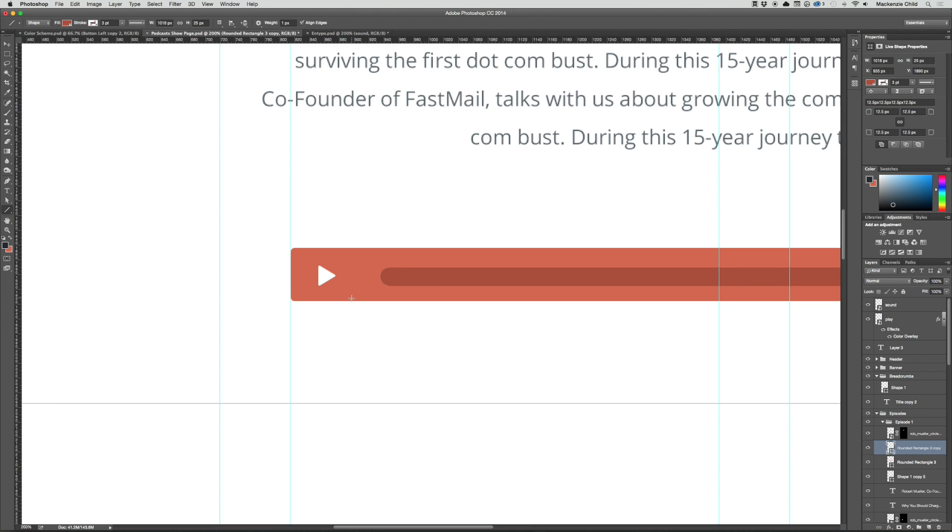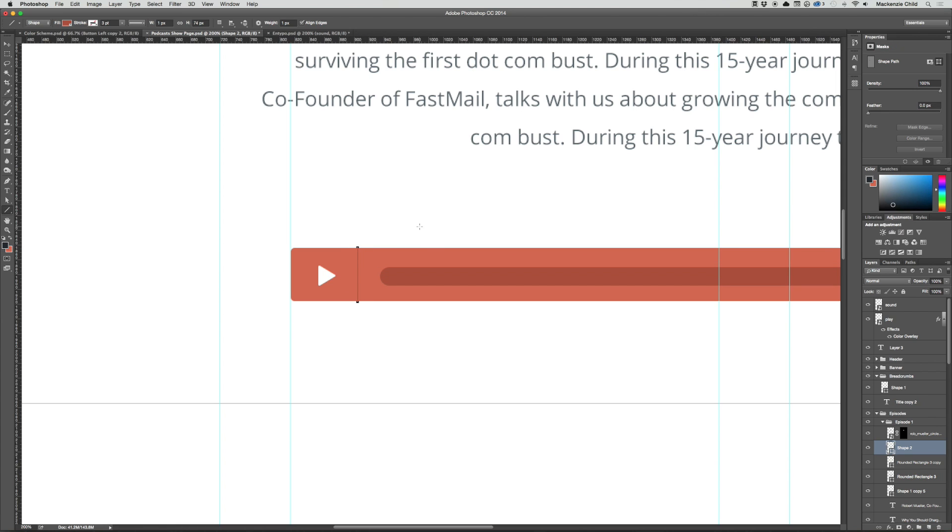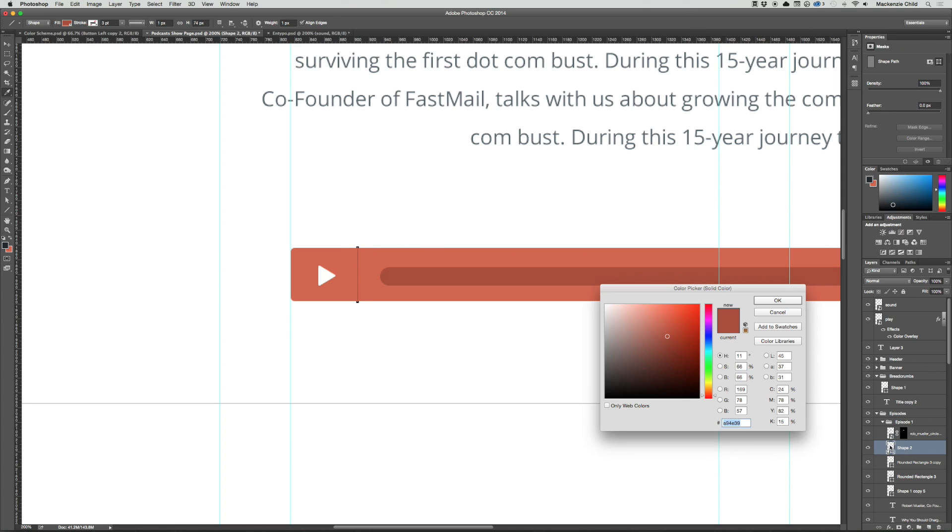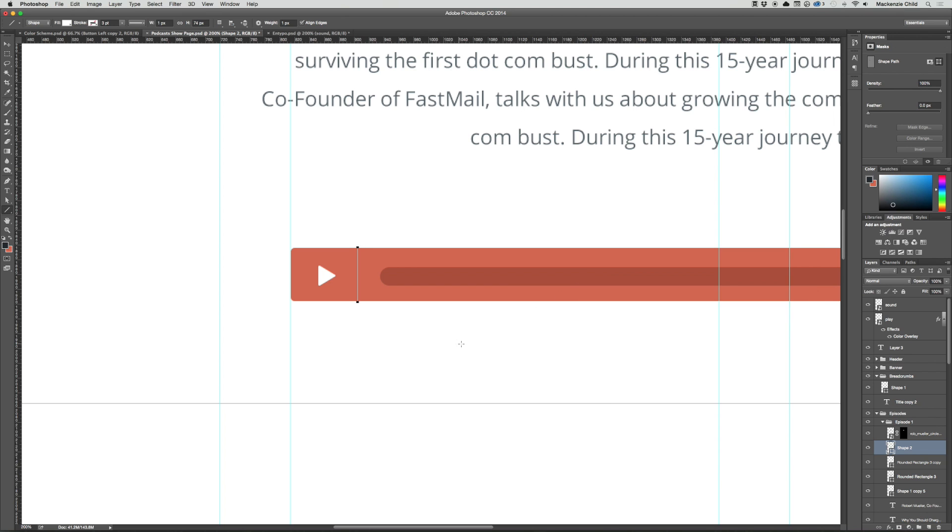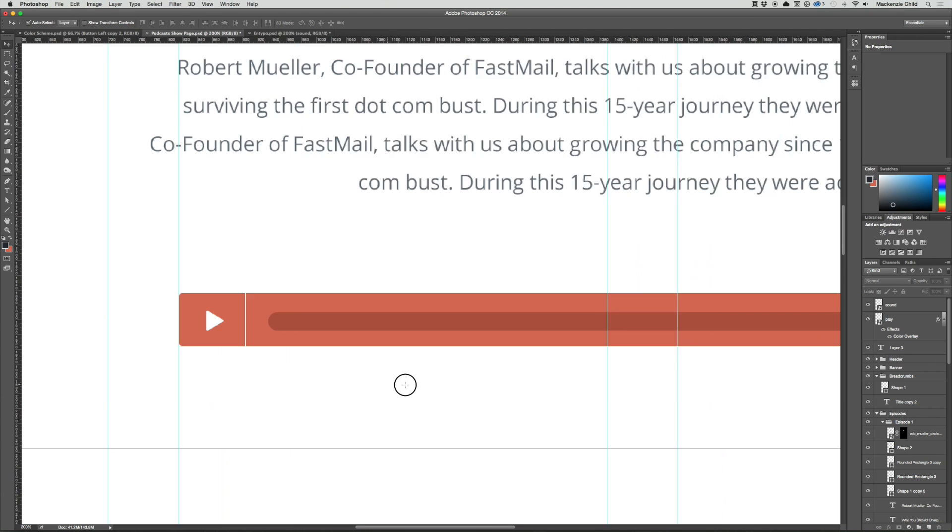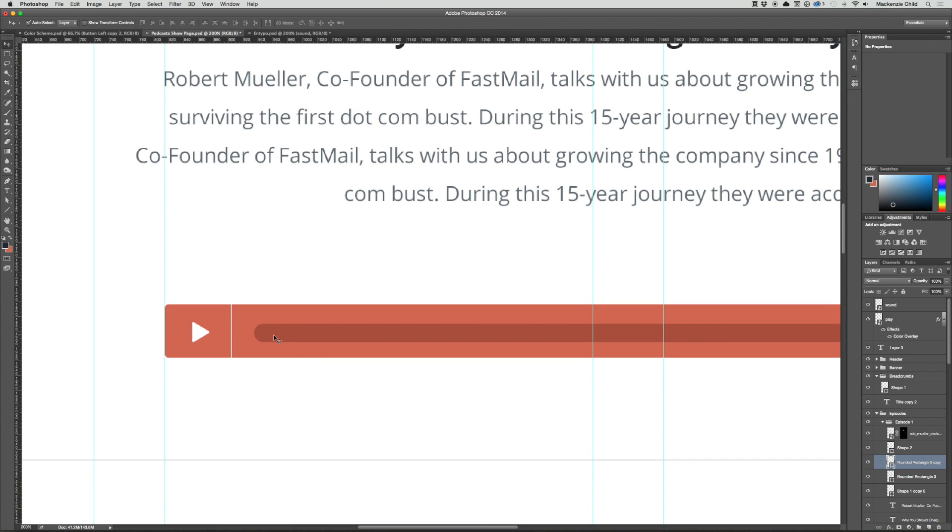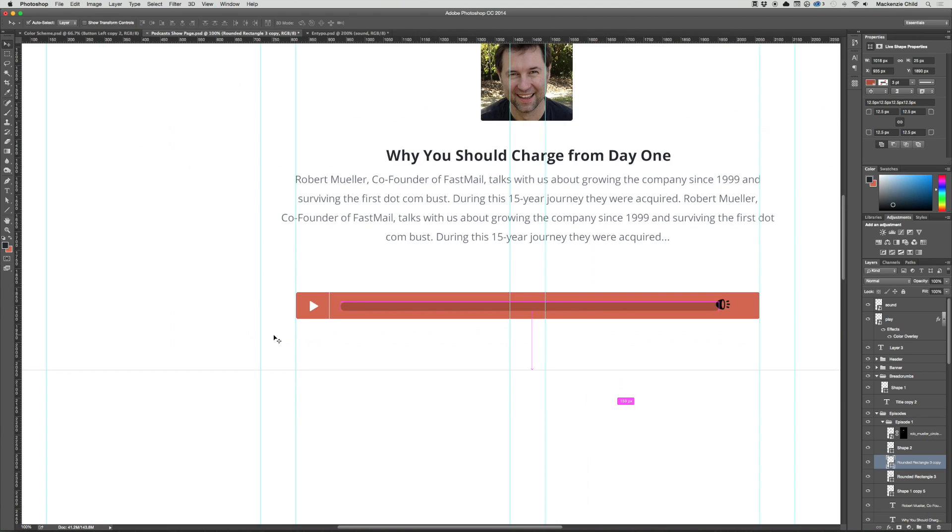That looks pretty good. I'm not liking the radius on this, so let's bump that up so it's a half circle. There we go, it's a half circle. I'm liking that. Let's make this an actual button. So what I'm going to do is make a line, or grab the line tool and draw it up.